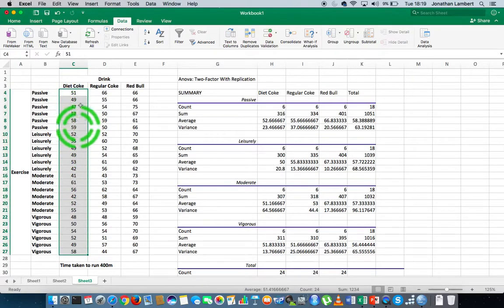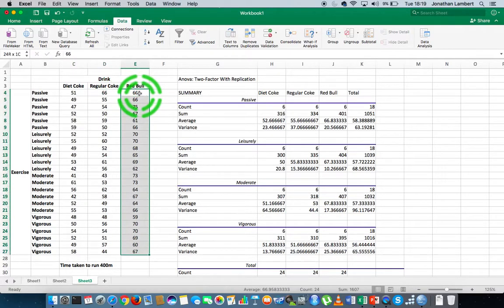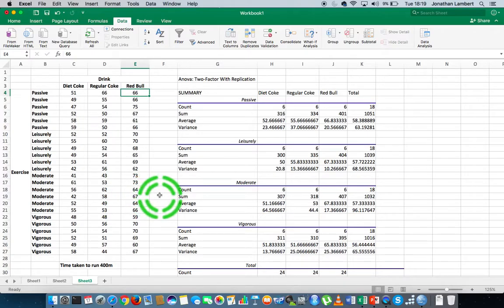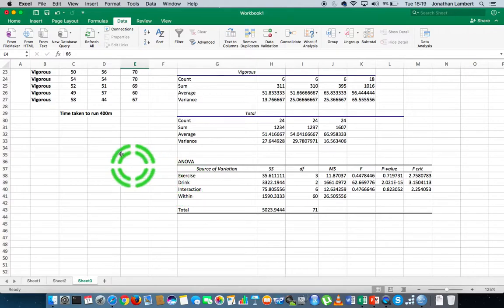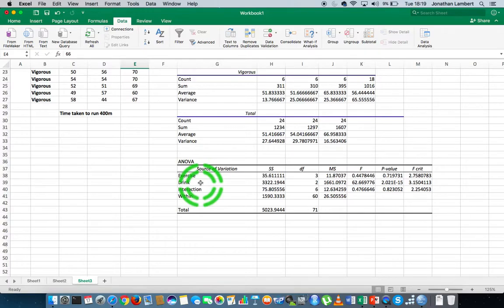The null is that there's no difference in the average performance of the Diet Coke group compared to regular Coke, or Red Bull, or regular Coke compared to Red Bull — all possible combinations. The null hypothesis is that there's no difference irrespective of the drink taken before running the 400 metres. The alternative is that there is a difference.